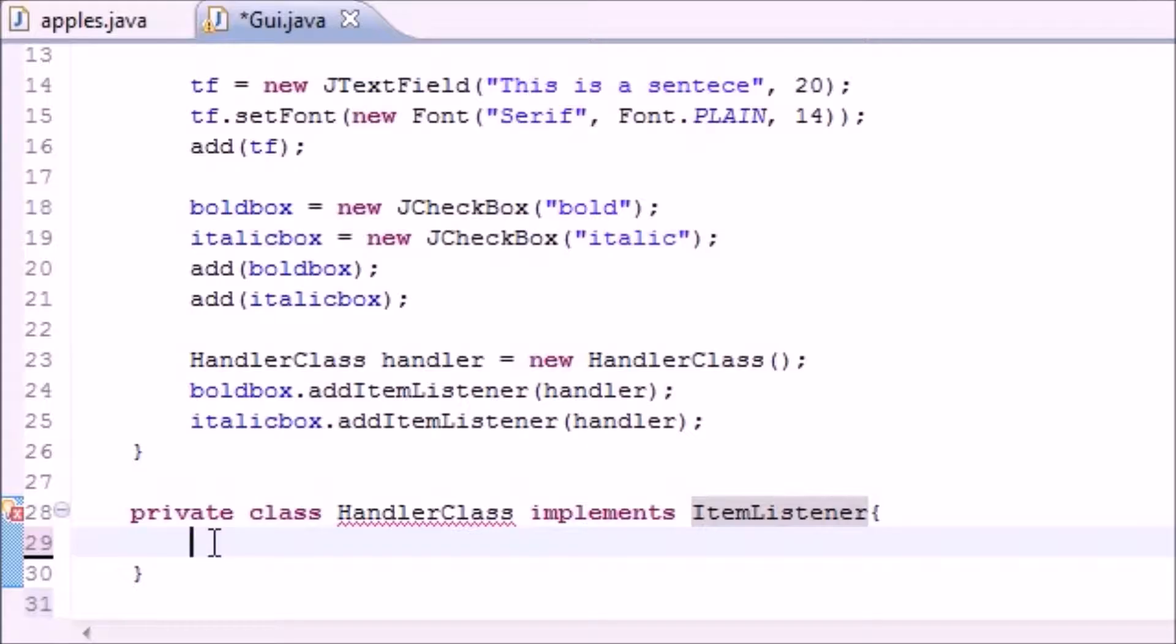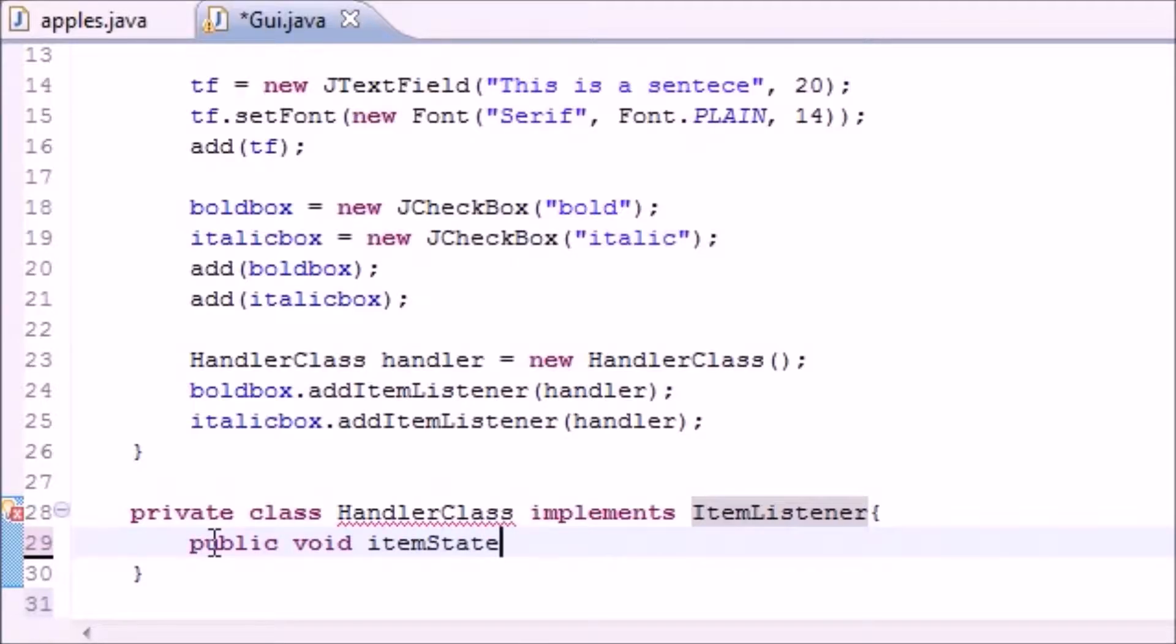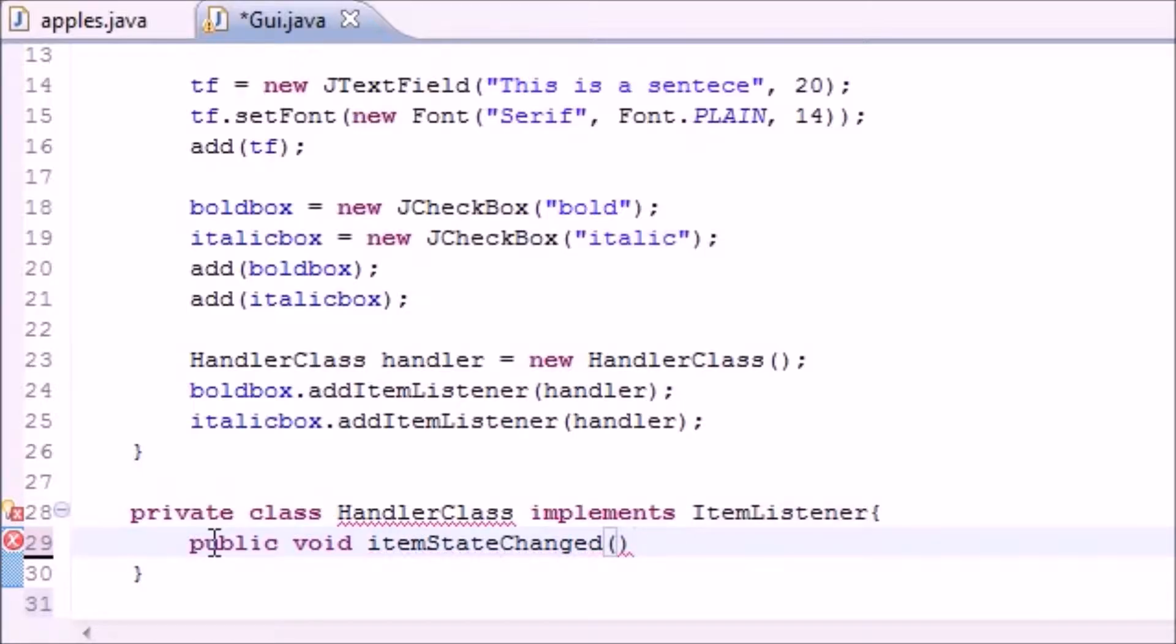This method is called itemStateChanged. So let's go ahead and overwrite this baby right now. So public void itemStateChanged, right like that. Make sure you spell it right, if not you're going to have some problems.